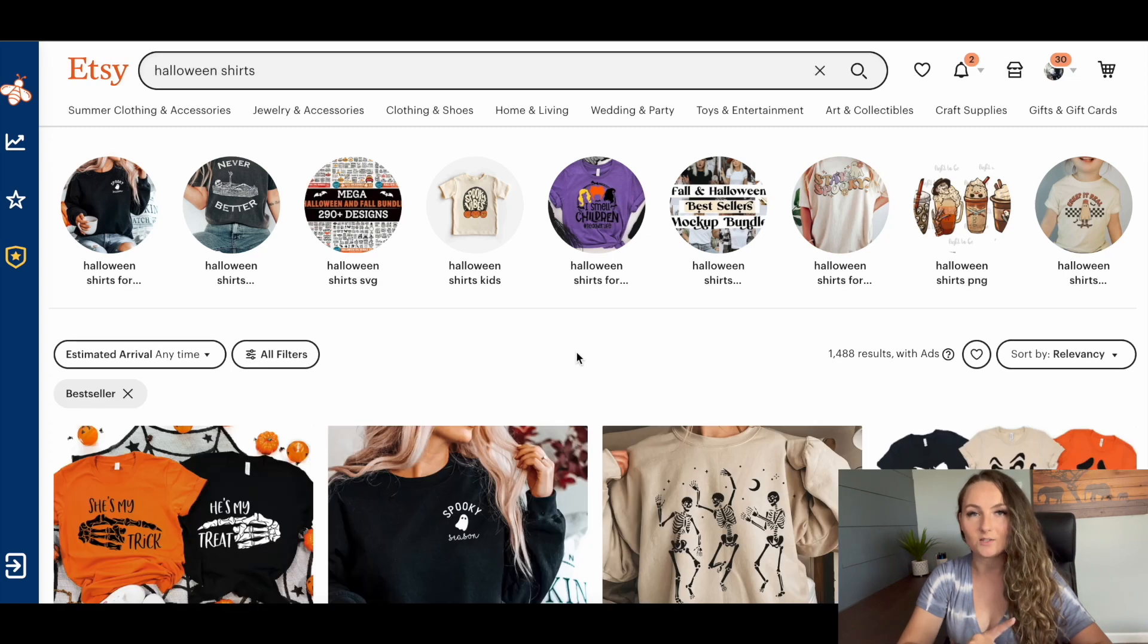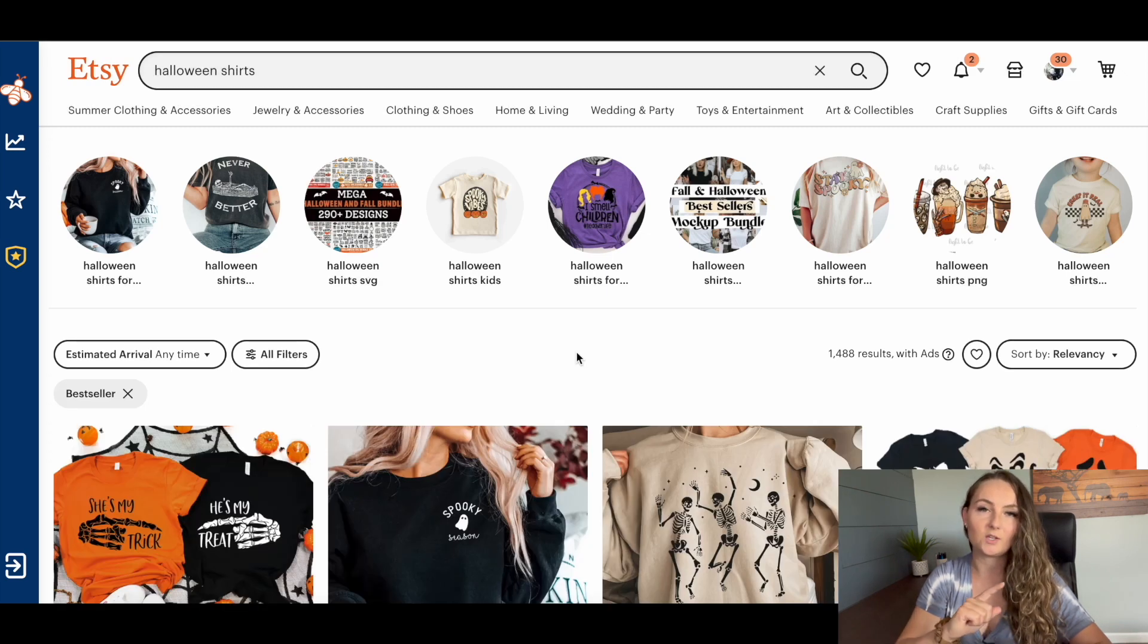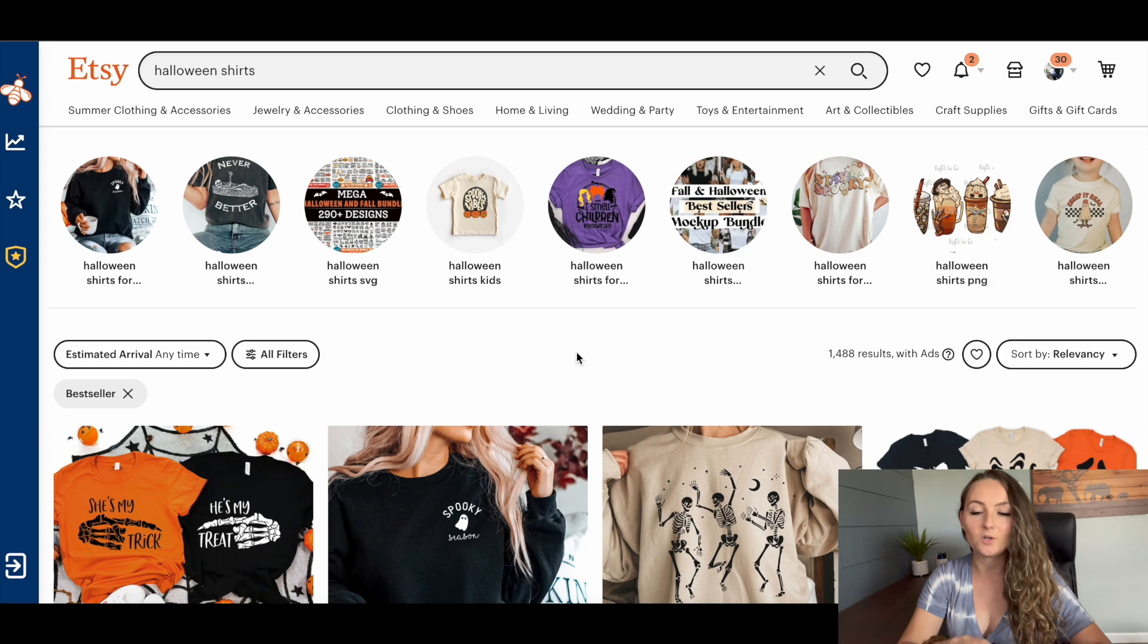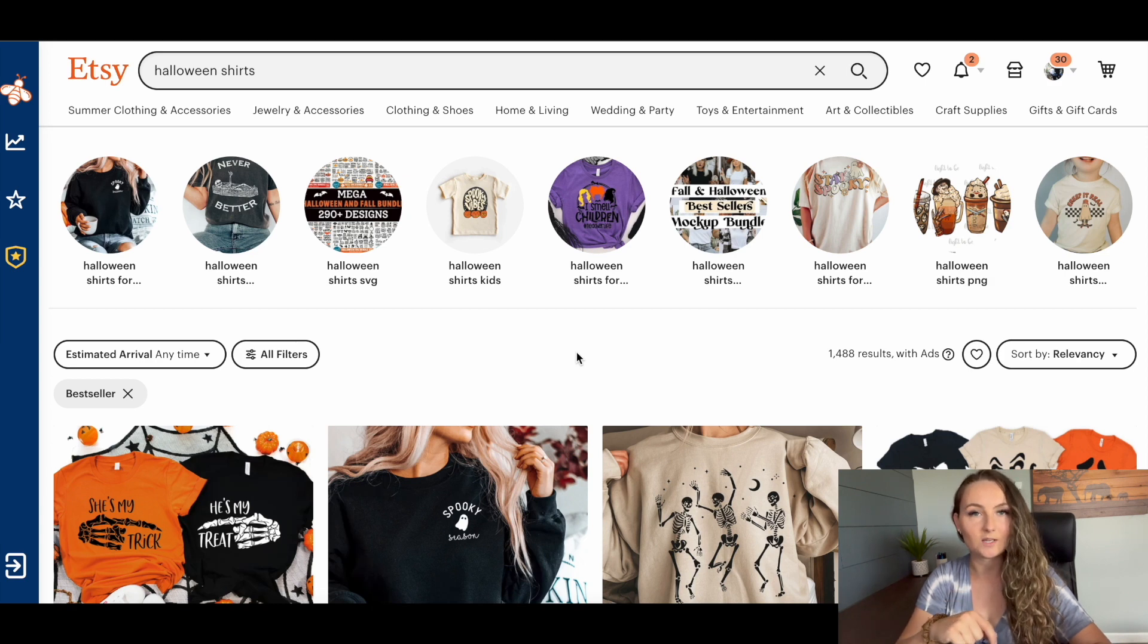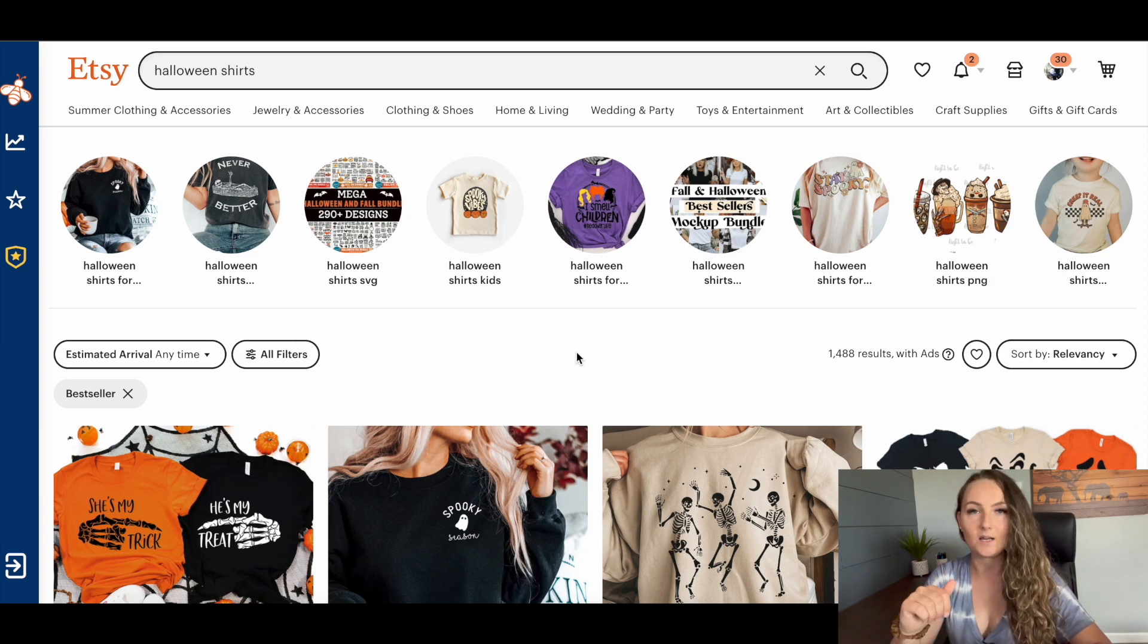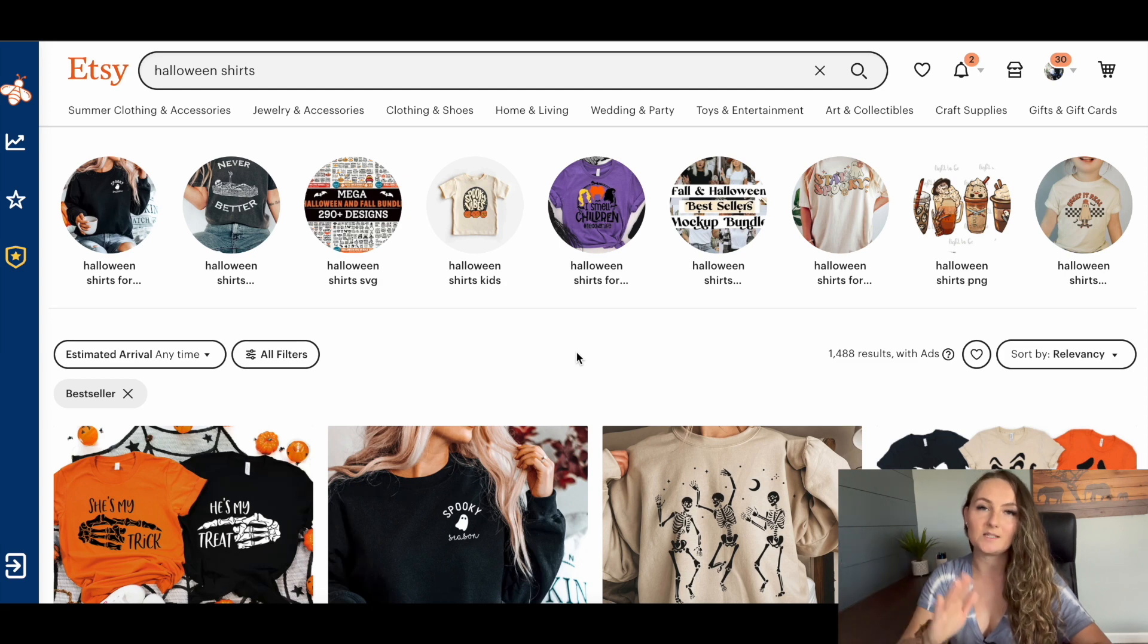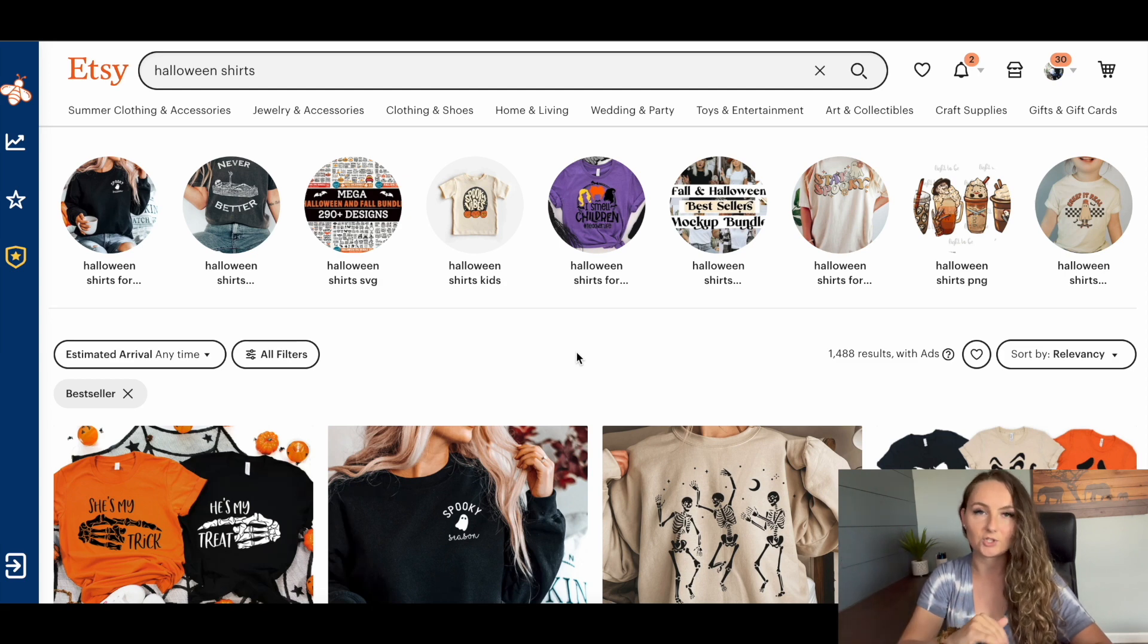If you don't see the bestseller filter, then you can actually try going into incognito mode, which you would just right click the actual browser that you're in and say open a new incognito browser. And sometimes that will get it to actually show up for you.